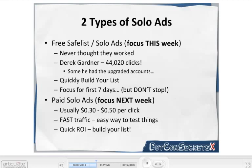You probably shouldn't expect 44,000 clicks unless you upgrade the accounts — Derek had upgraded all his accounts so he was sending to a bigger portion. But most people using just these free sources can send about a thousand clicks or more. With a thousand clicks you should be able to start making some money and definitely start building a list. That's what we focus on the first seven days. After the first seven days, I want you to make this a ritual you do every single morning — it only takes 15 or 20 minutes. If you've been skeptical in the past, ignore your skepticism and just do it. Derek Gardner proved to me this works.